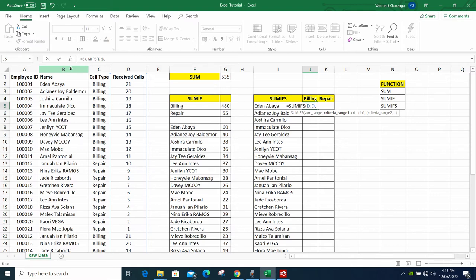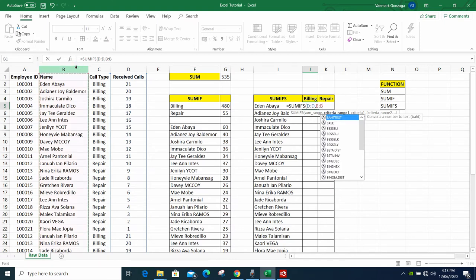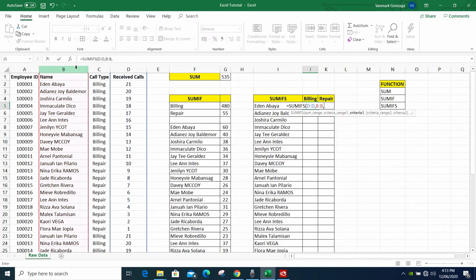Criteria_range2 is for condition 2. Our conditions are: find the specific employee name, and only count their billing calls. Criteria_range1 is where the names are found — column B. For criteria1, which is the name we want to find — Eden Abaya — instead of typing it, we click the cell where her name is already written, since we have many names to look up.